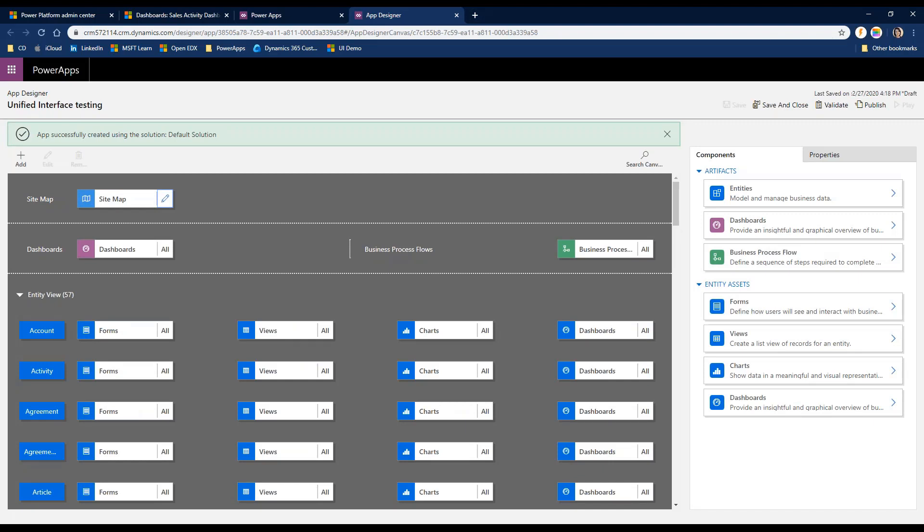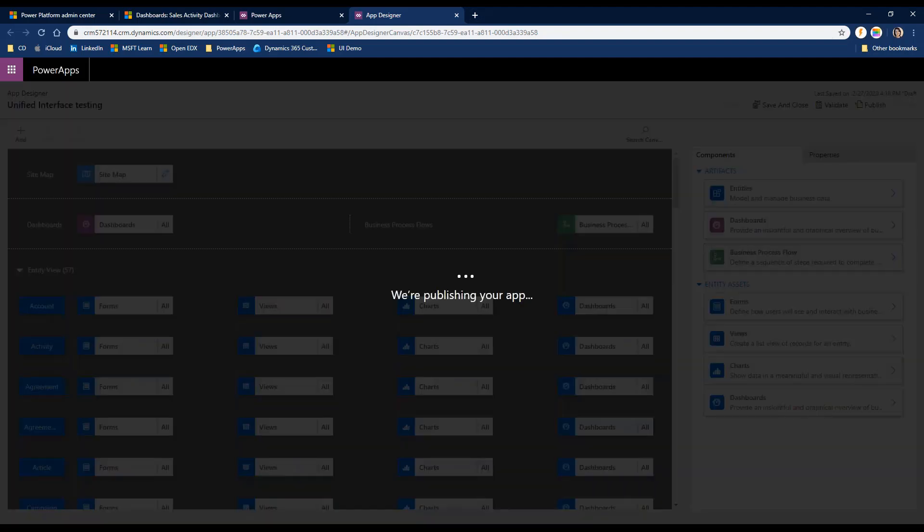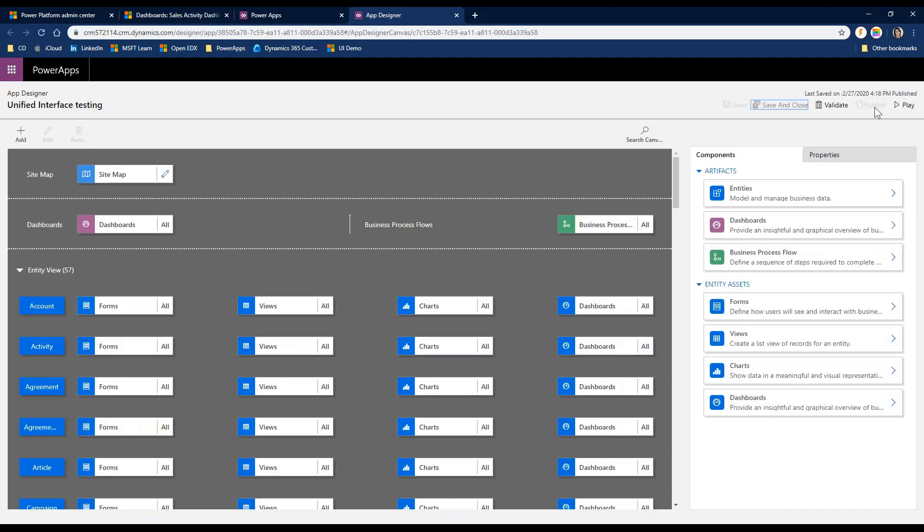This should open up my app designer and sitemap editor. Here we go. So this is your new app designer. It allows you also to edit the sitemap if you were creating a brand new app. I'm going to leave it as is because what the system has done is it's taken my default solution for the environment and created this for me. I'm going to publish this so it actually becomes an active application for me, and I can jump right into it by going Play.